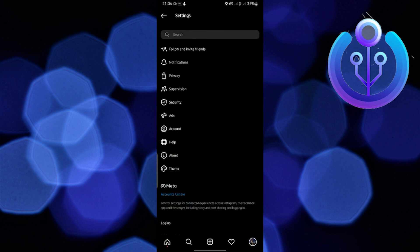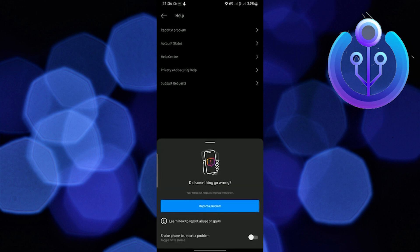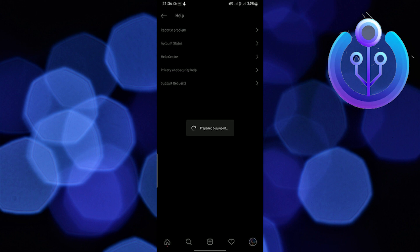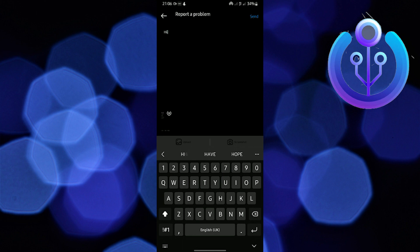settings. Open Privacy, then tap on Activity Status. You can check the boxes in Activity Status and turn them on. Now come back to the Instagram app